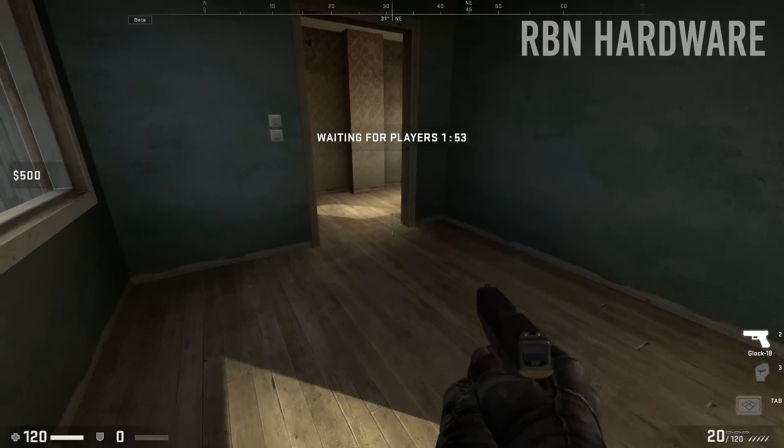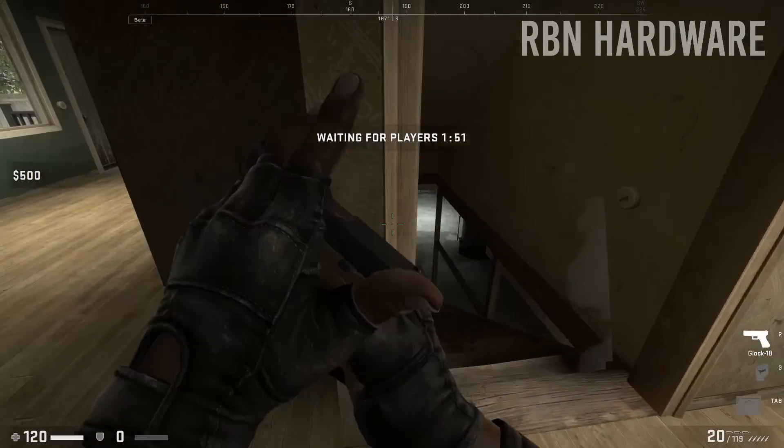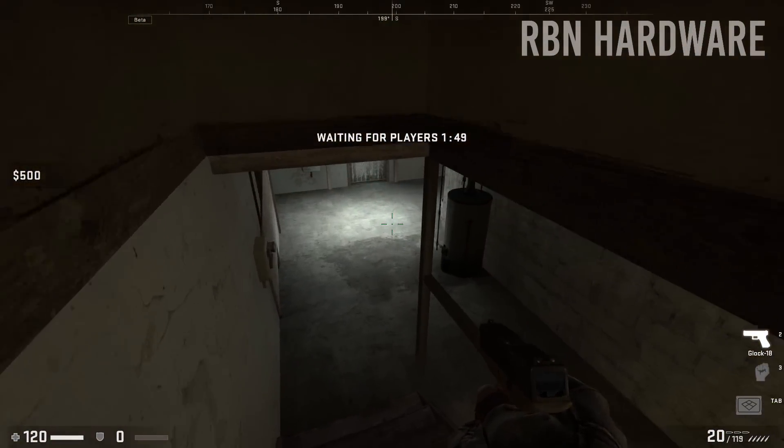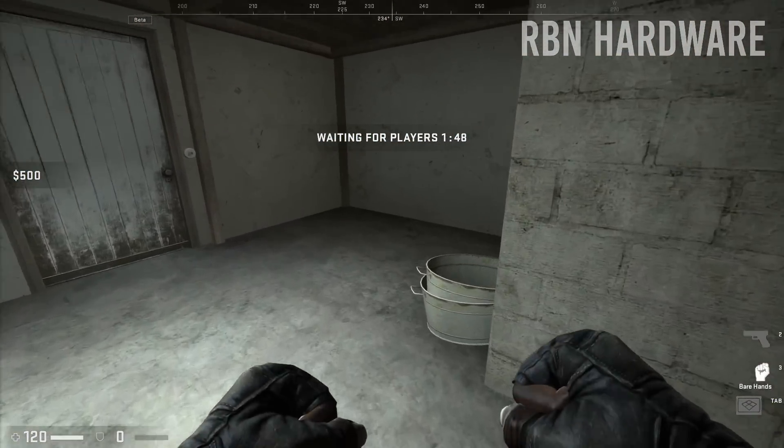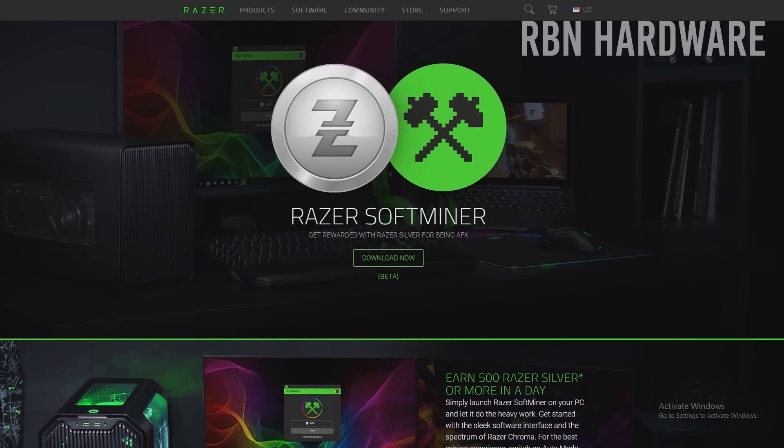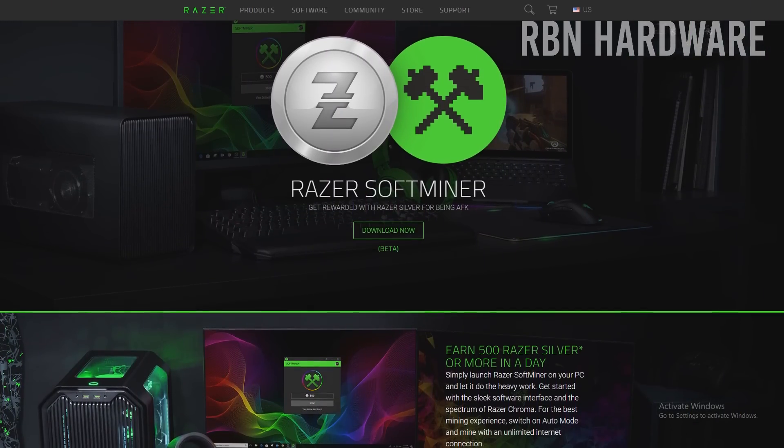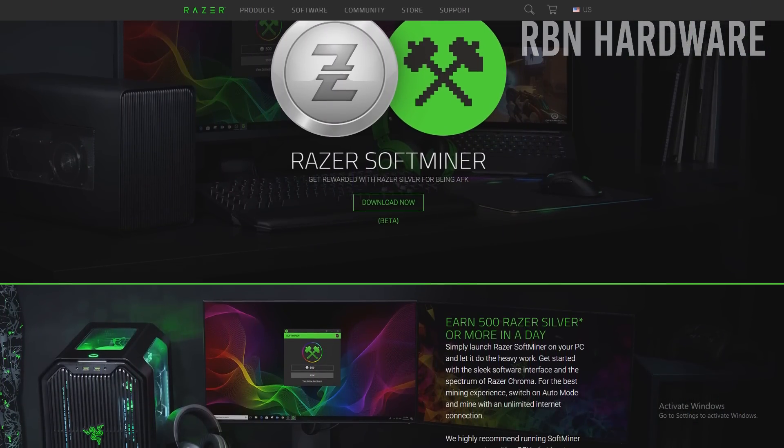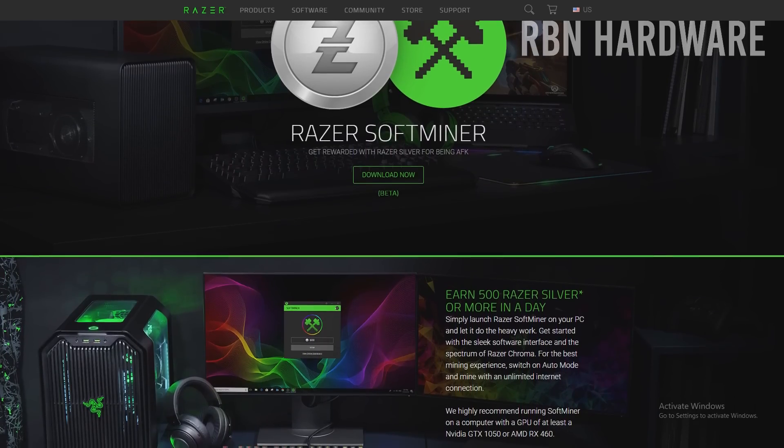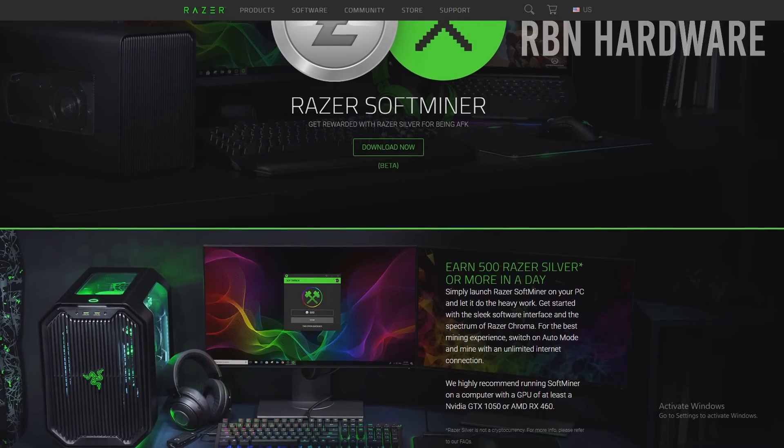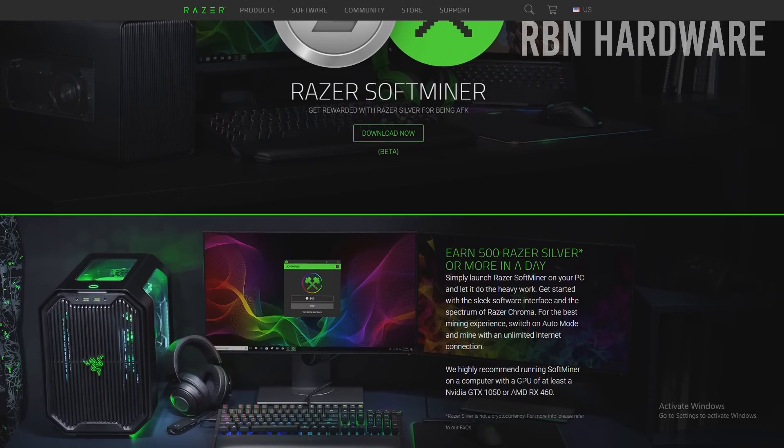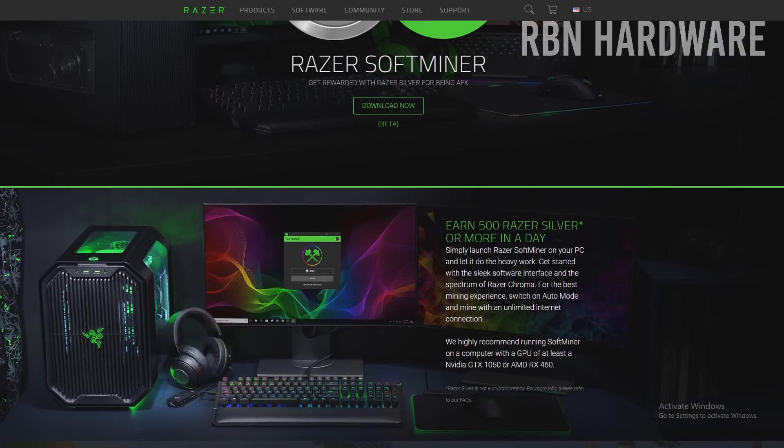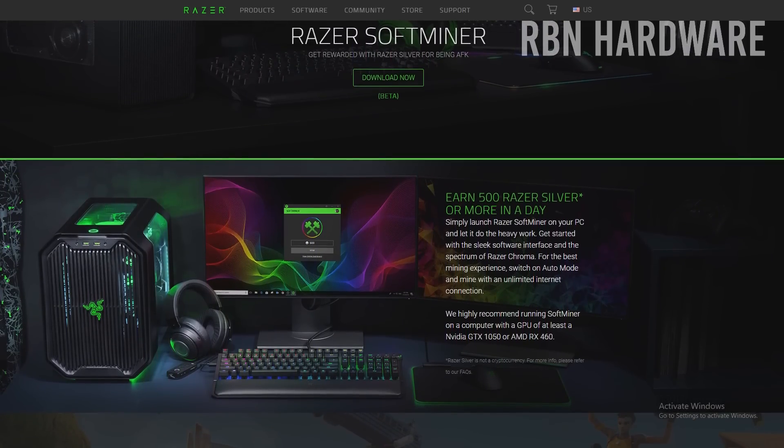Before we go any further, I want to know in the comments below, have you ever tried mining before? Razer is launching a new program called Razer Softminer, and as the name hints, it's a mining software that's intended to be installed on computers and run to mine cryptocurrency when you're AFK or away from your keyboard.